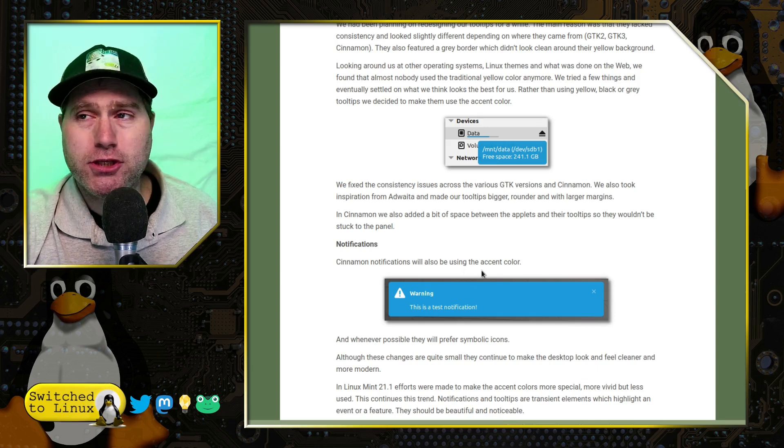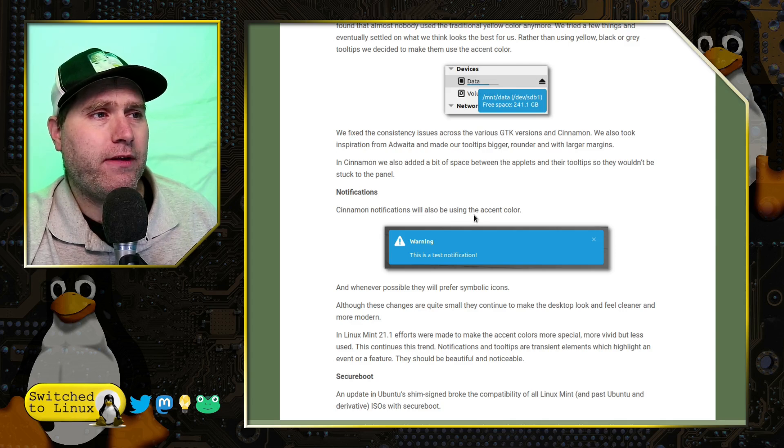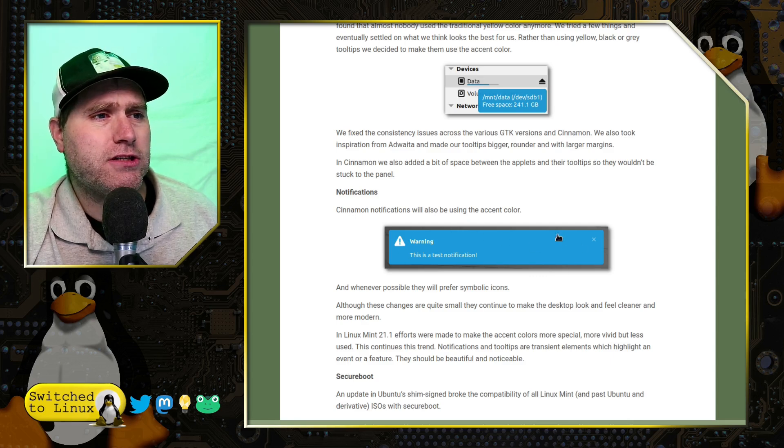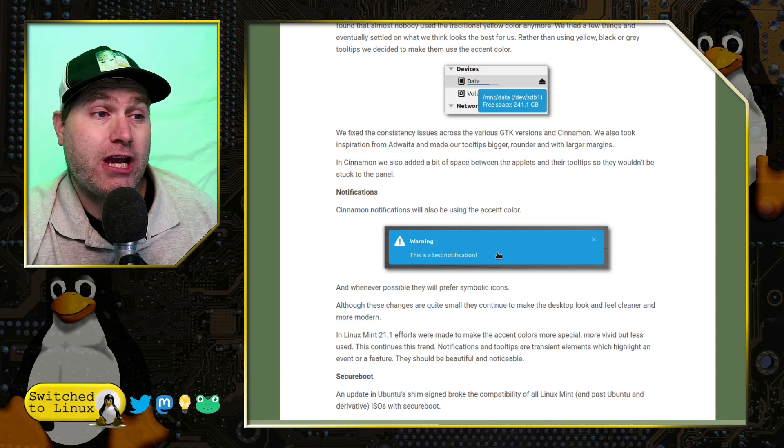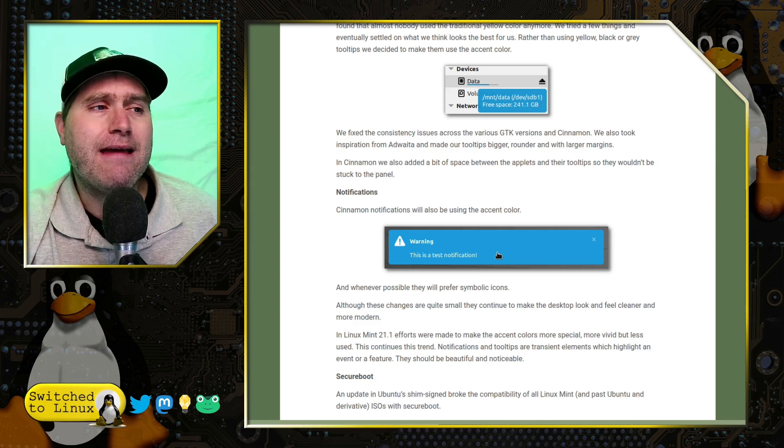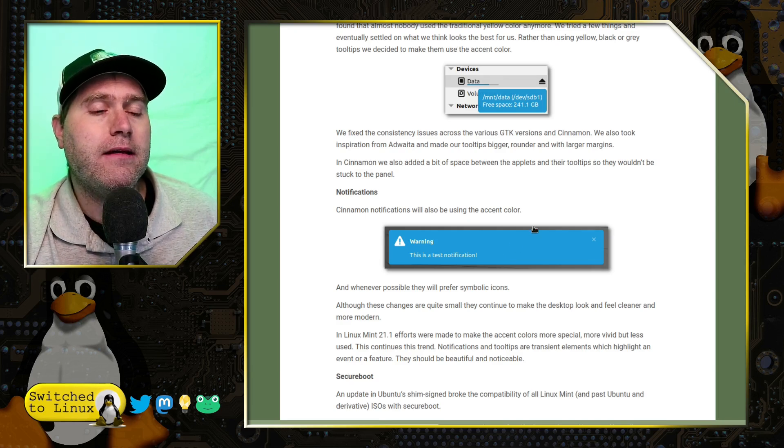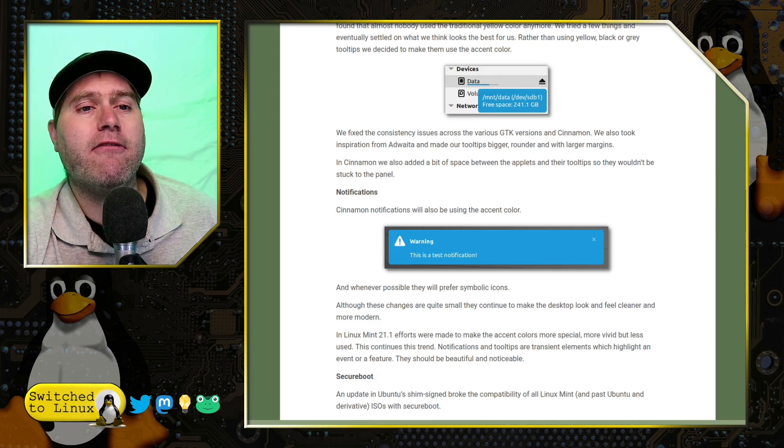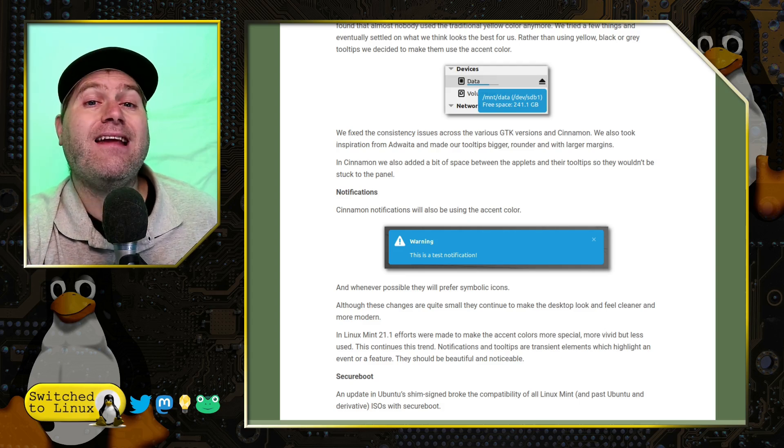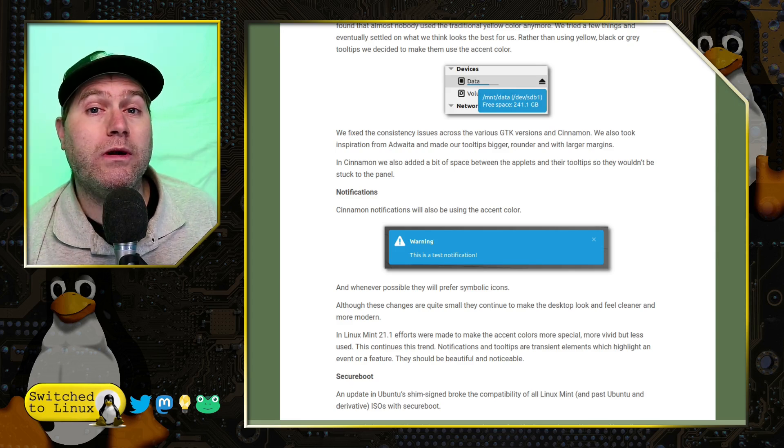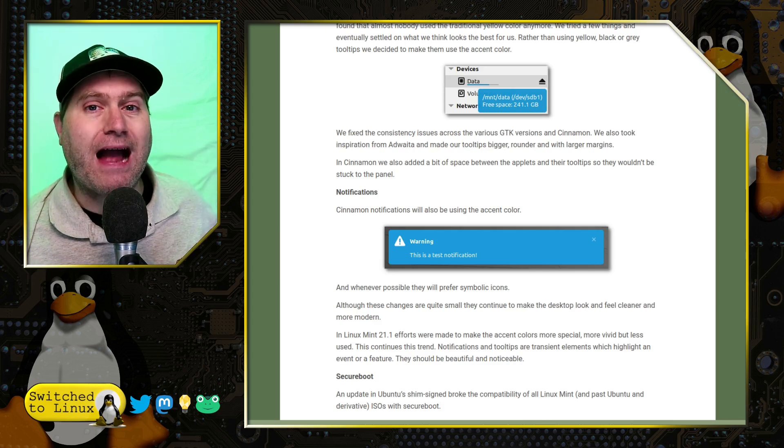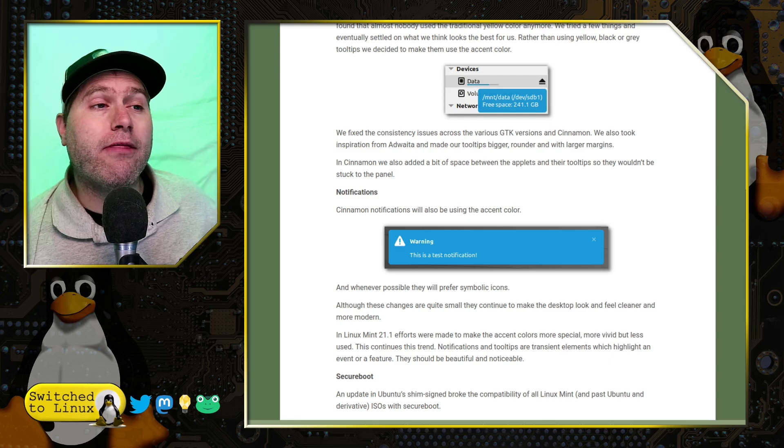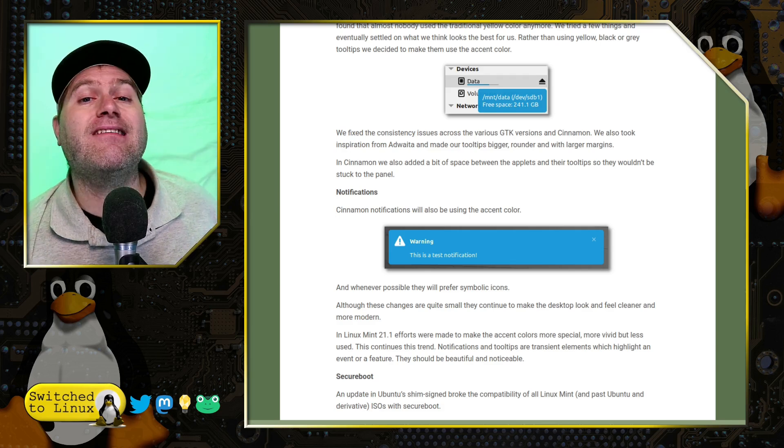I'm thinking it might be too much accent color for the notifications, though. Cinnamon notifications will also be using the accent color. And they're using the accent color with probably either a white or a black text, depending on it. Hopefully, that'll change based upon whether your accent color is lighter or darker. I don't know. Maybe they've tested them all. I'm not sure. I personally think this is too much.